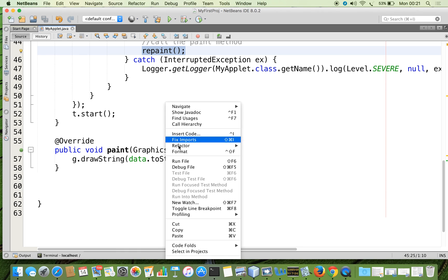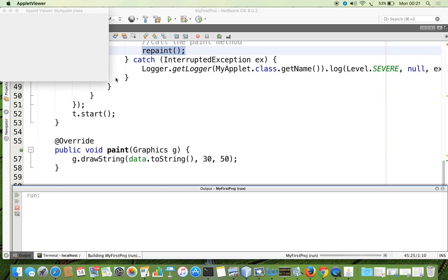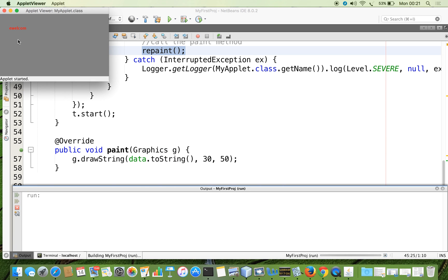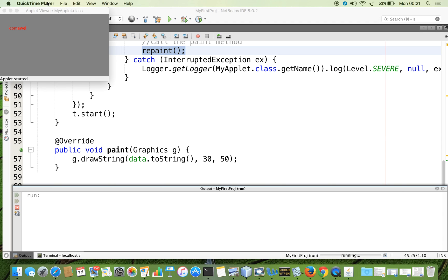I will run it once again. You can see the output — with enough delay it is running. Thank you all very much.